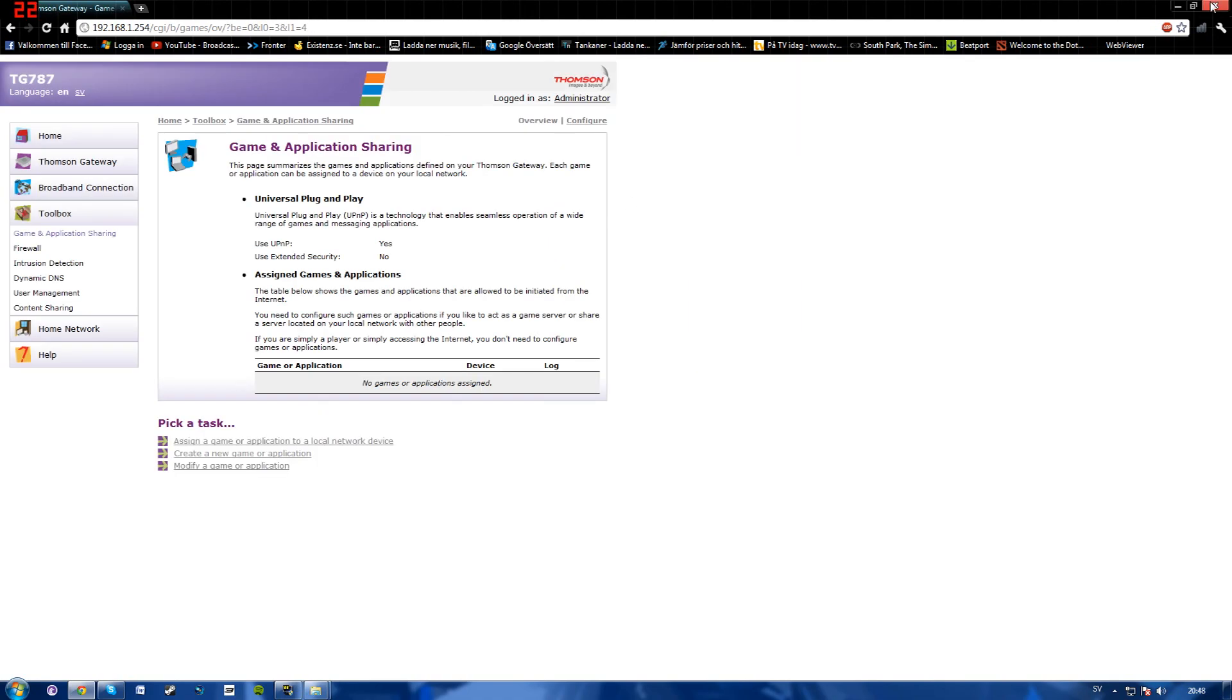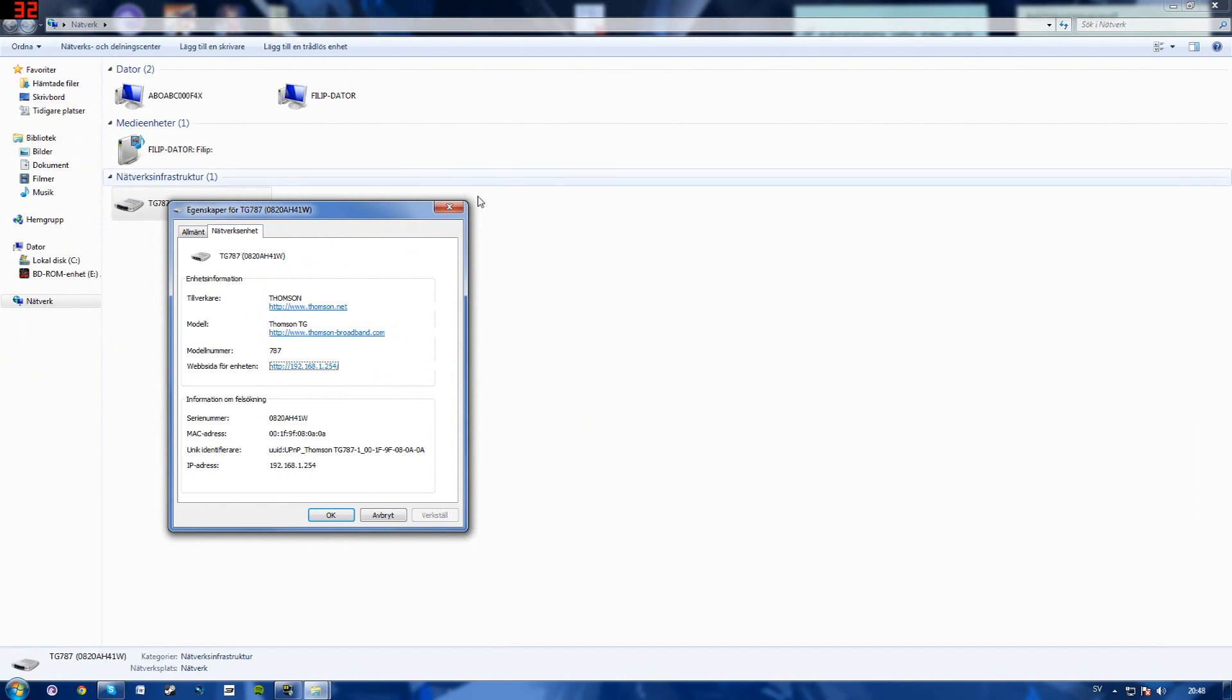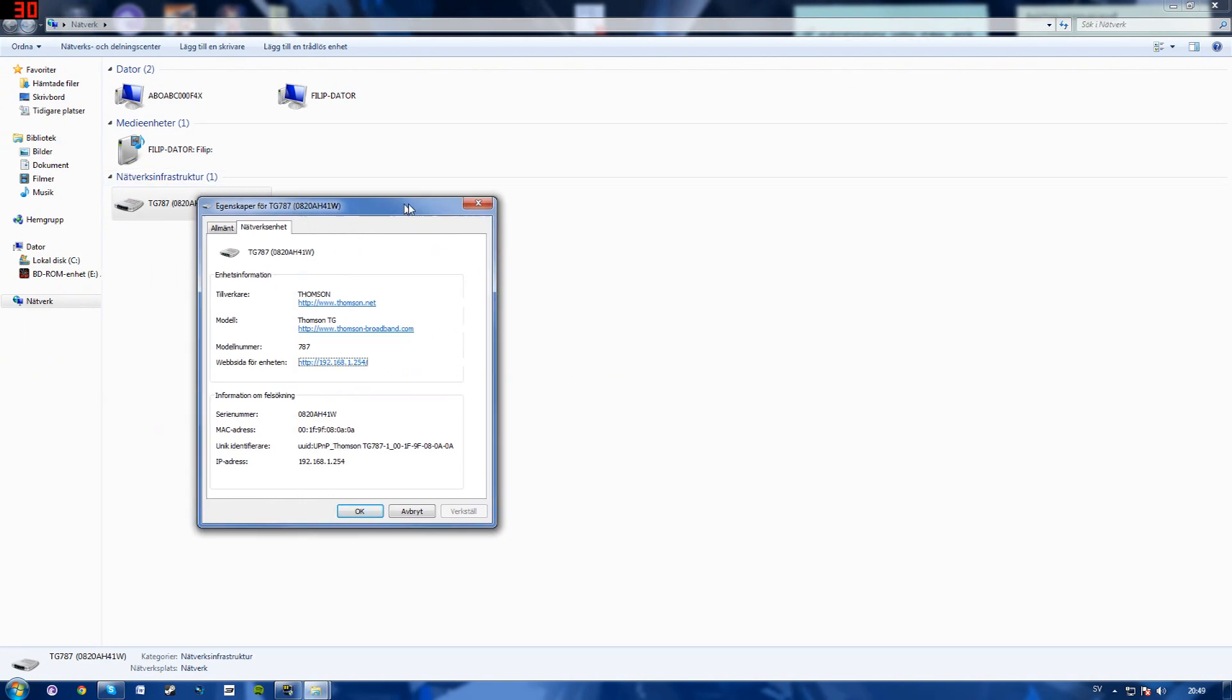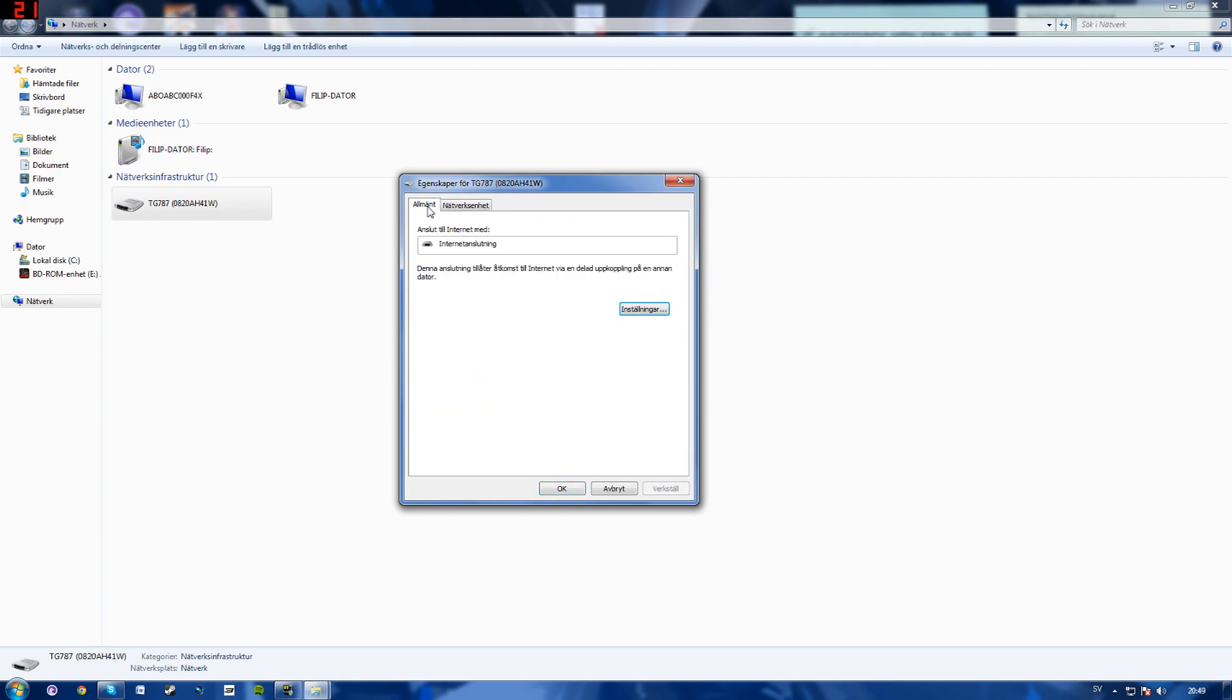So you can go ahead and close this down. You can keep this up. What you'll want to do is go back to the general tab, select properties.